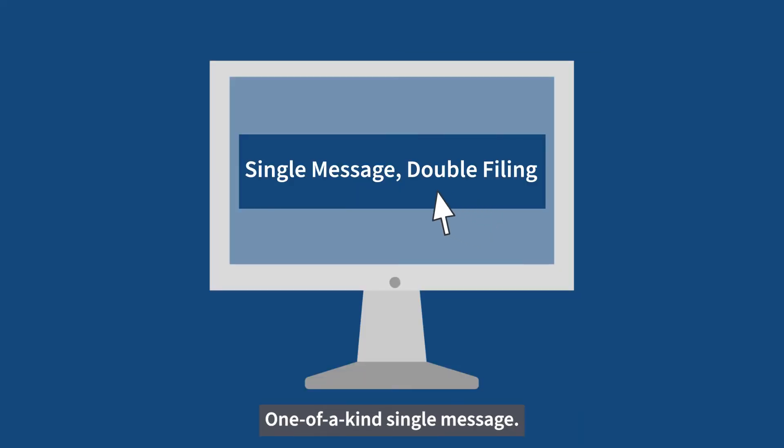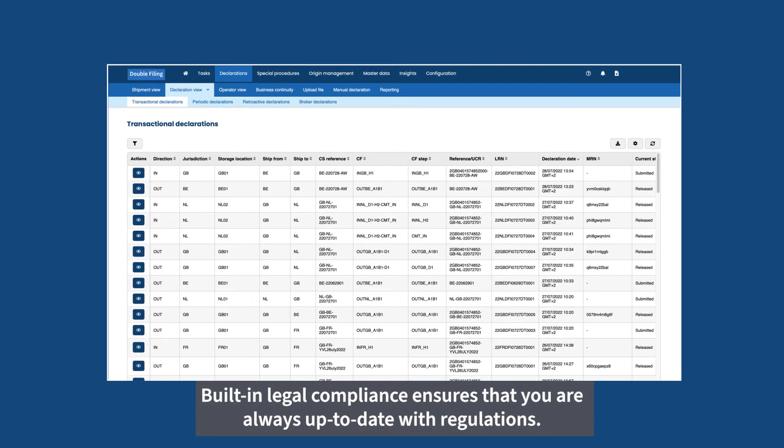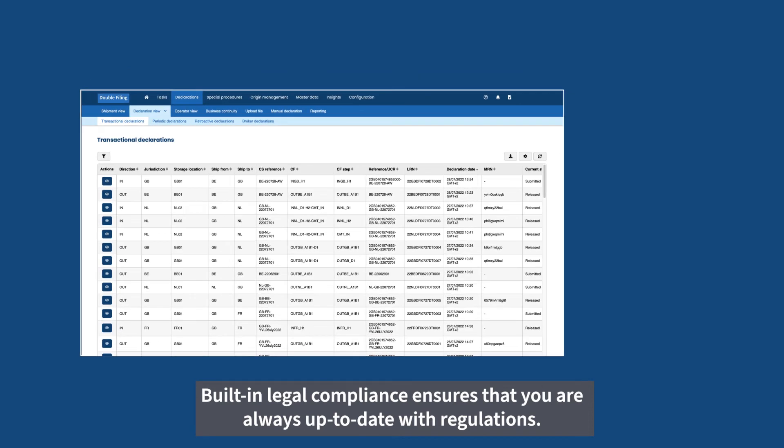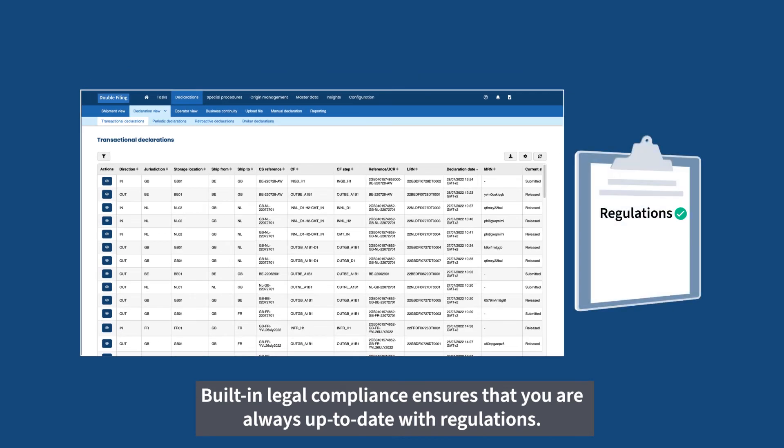One-of-a-kind single message. Built-in legal compliance ensures that you are always up-to-date with regulations.